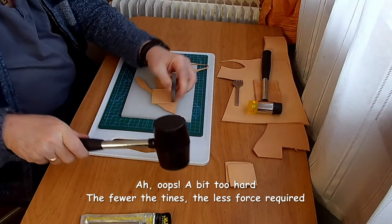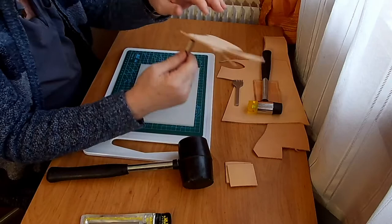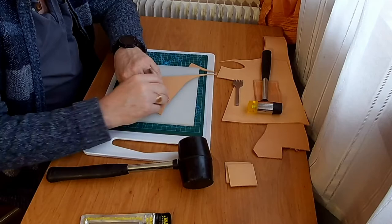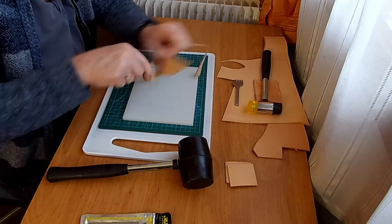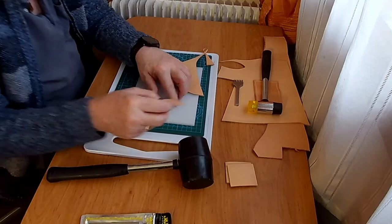Right, lesson learnt. The single goes through very easily whereas the five, the six prong does not.